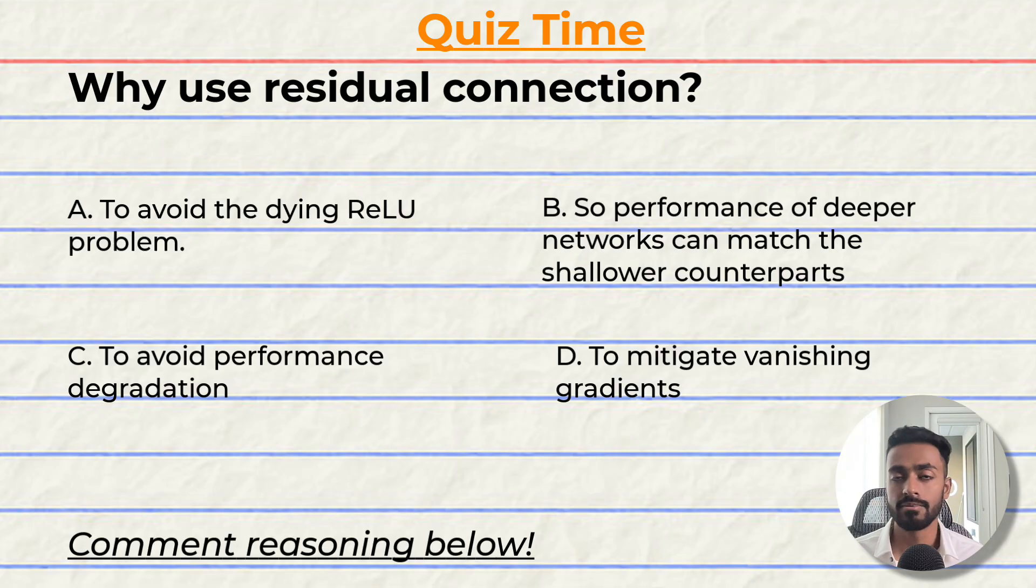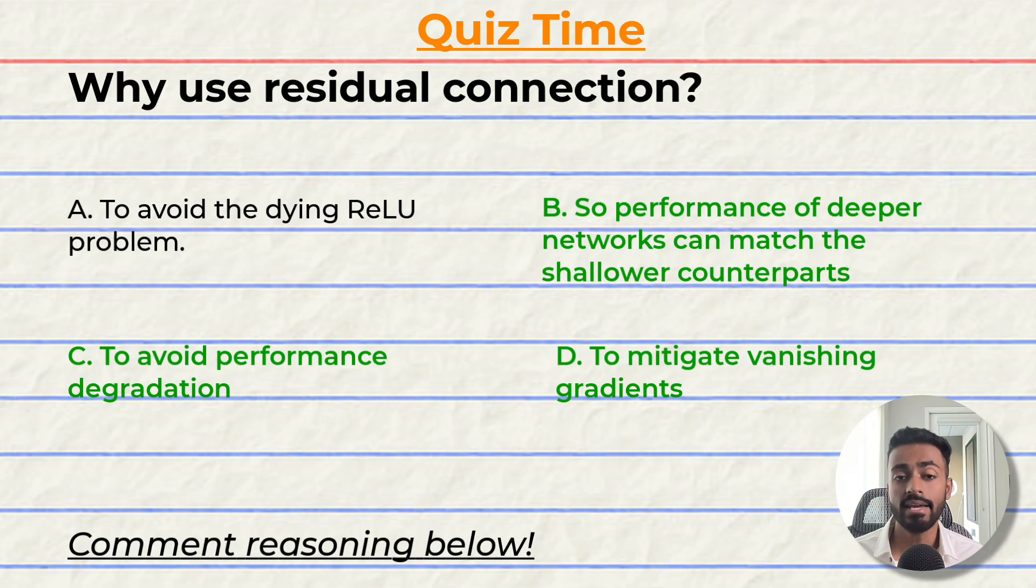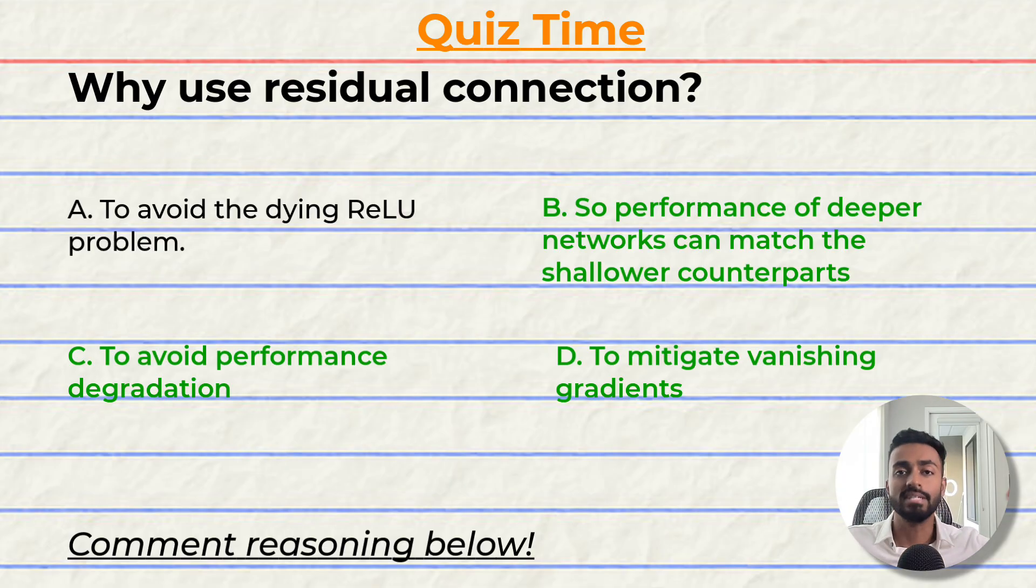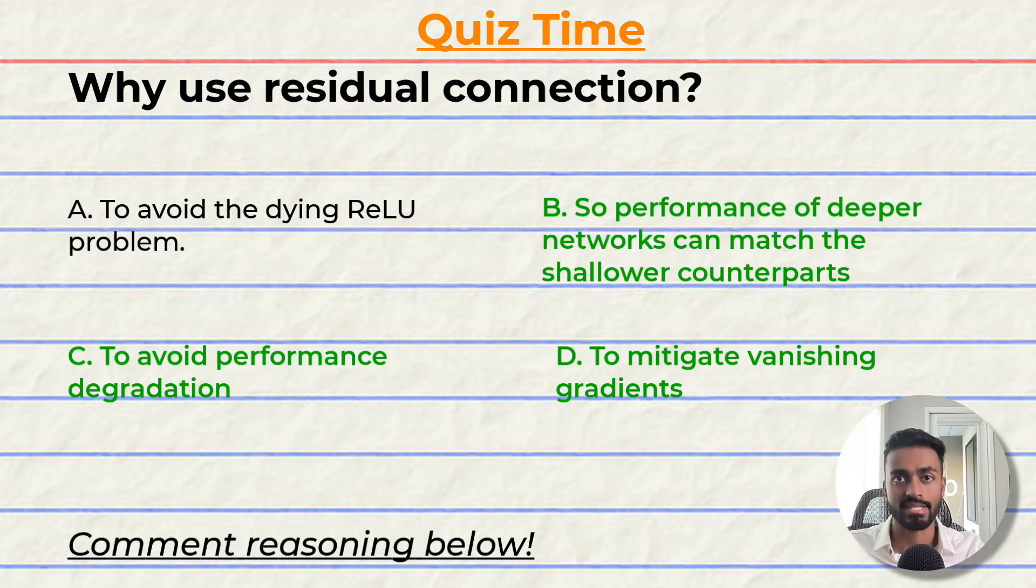The correct options are B, C, and D. Did you get them right? Comment your reasoning down in the comments below, and let's have a discussion.